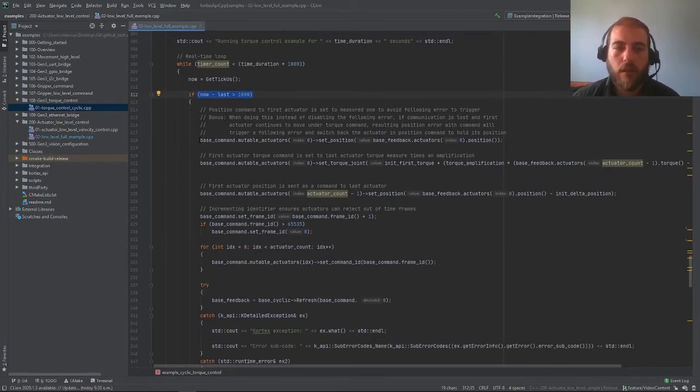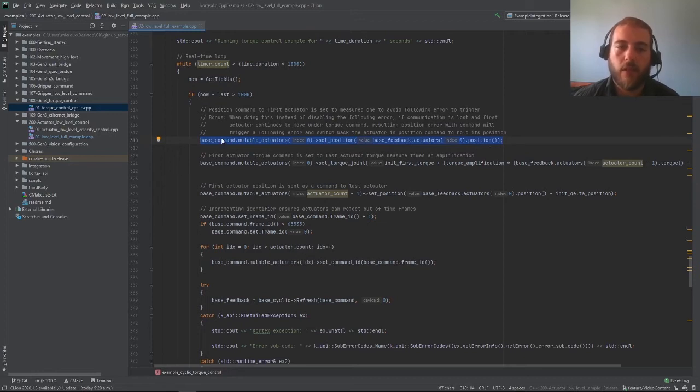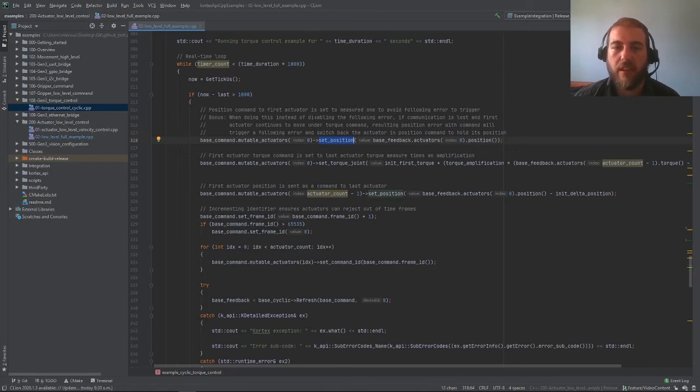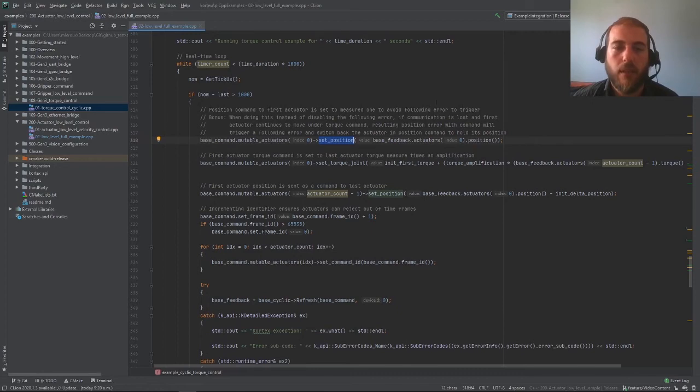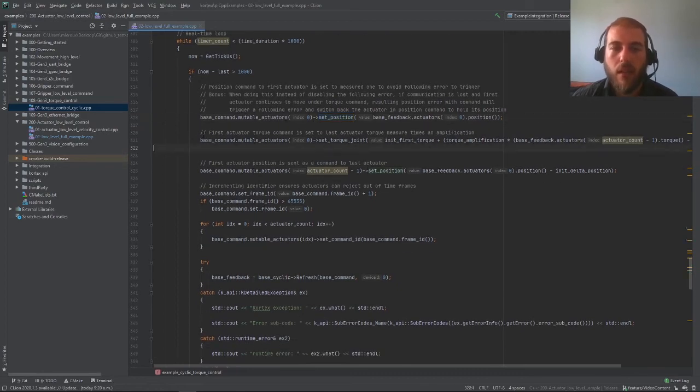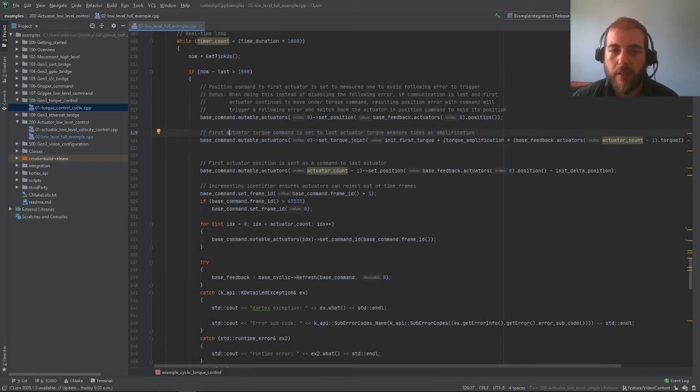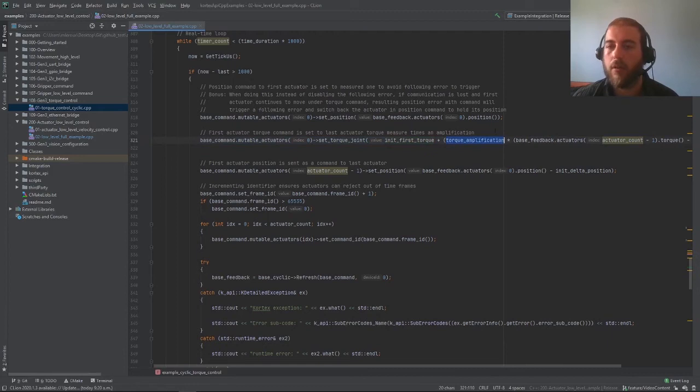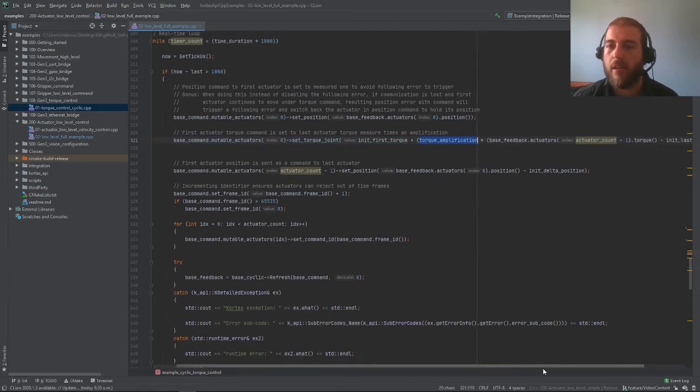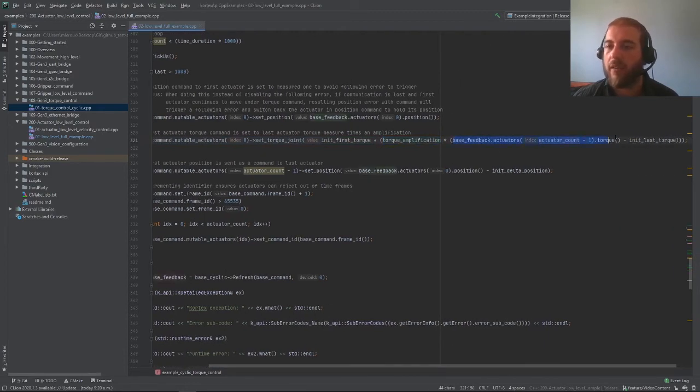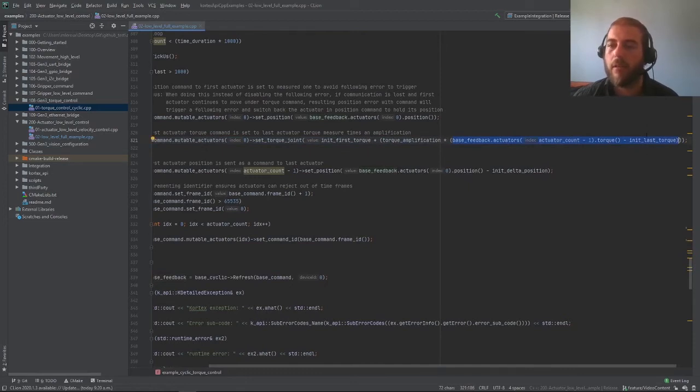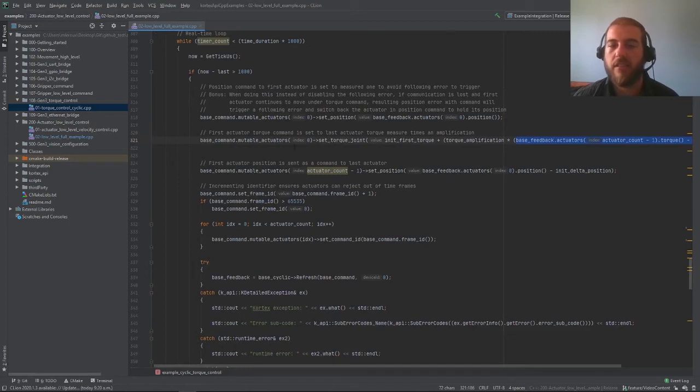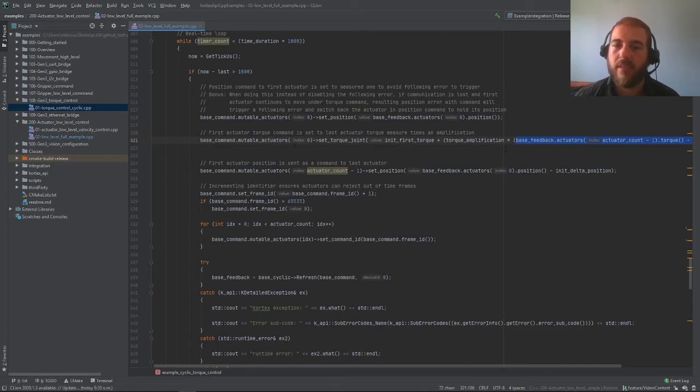The first thing we need to do here, as we did earlier, is to set the current position of the actuator we want to control as the positions inside of our command. This prevents the robot from thinking there is a following error and triggering faults for no reason while you're trying to do your torque control. Then we can use the first actuator here and set its commanded torque to the initial torque measured, that was basically the zero of our robot, as well as our torque amplification factor times the torque feedback from our last actuator minus its initial offset. Basically what this does is it takes the measured torque applied on our end effector and applies the same torque scaled by our torque amplification factor to the first actuator of the robot.